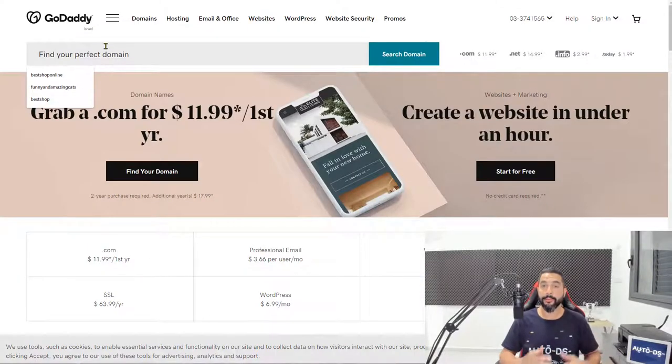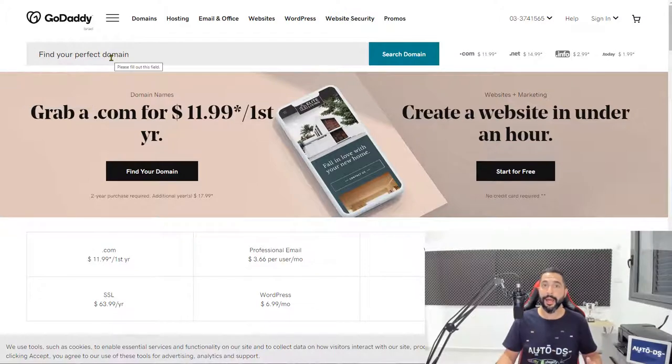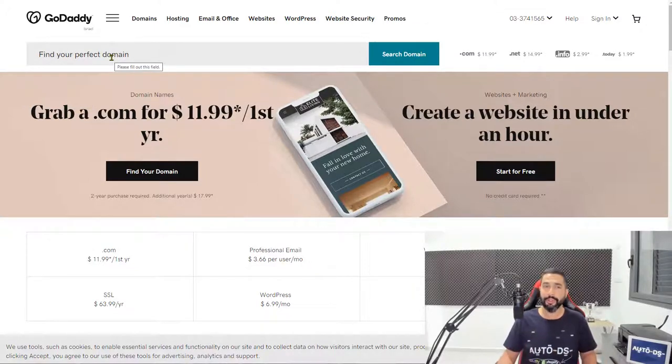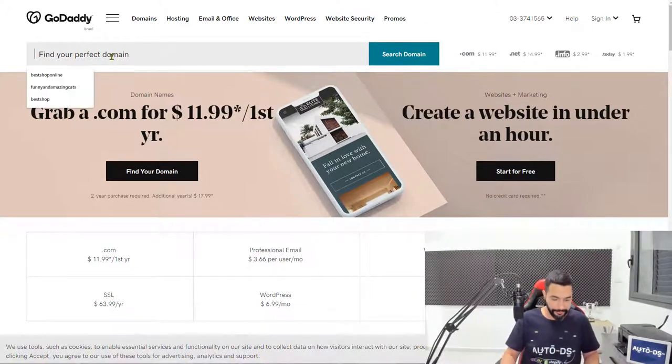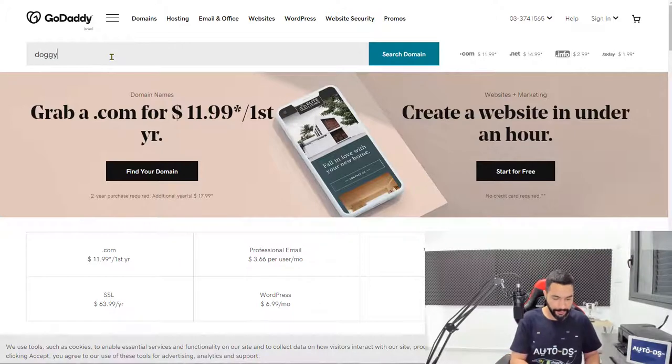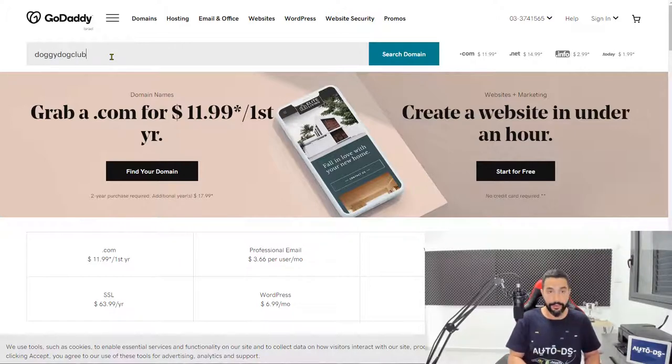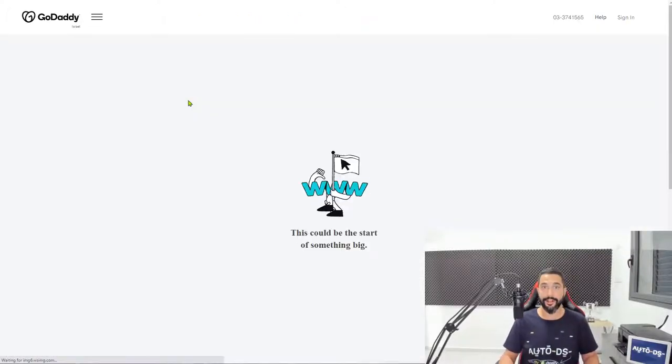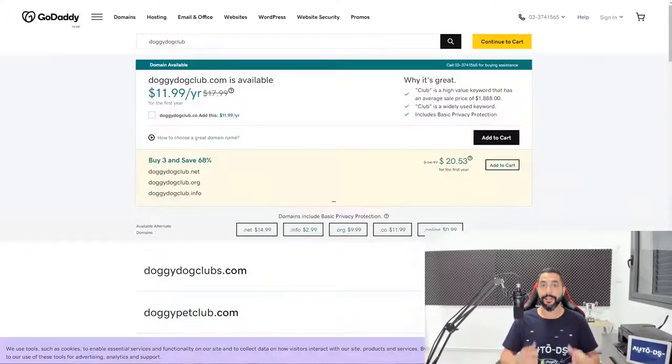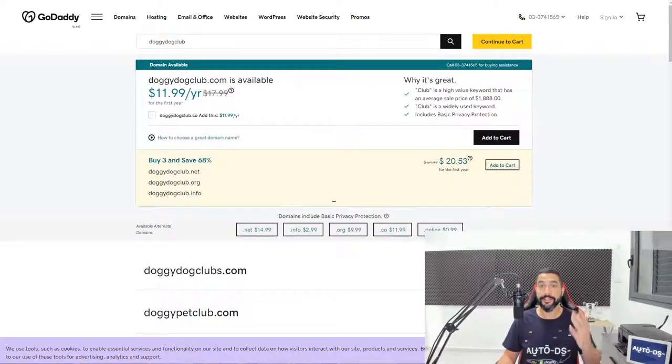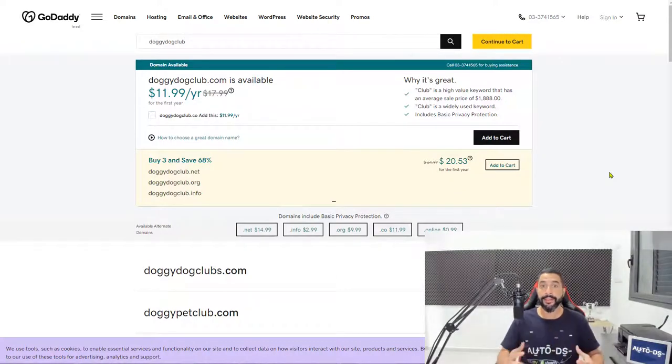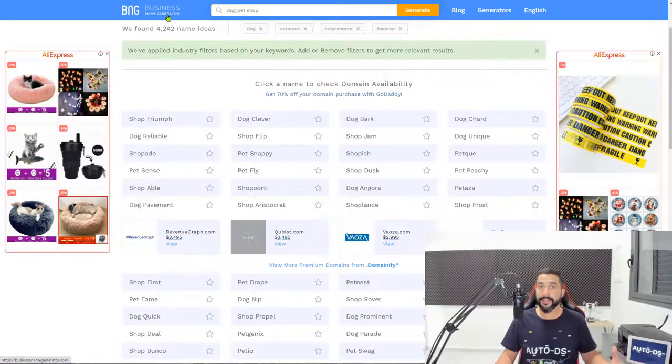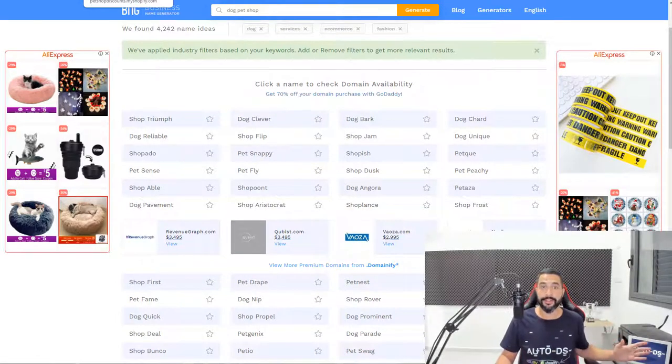Now using the help of the business name generator tool, I was able to think of a pretty cool domain name which goes by doggydogclub.com. Now as you can see, this domain is available for $12 a month. I could have gotten the availability for this domain using the name generator which I showed you in the lesson before.